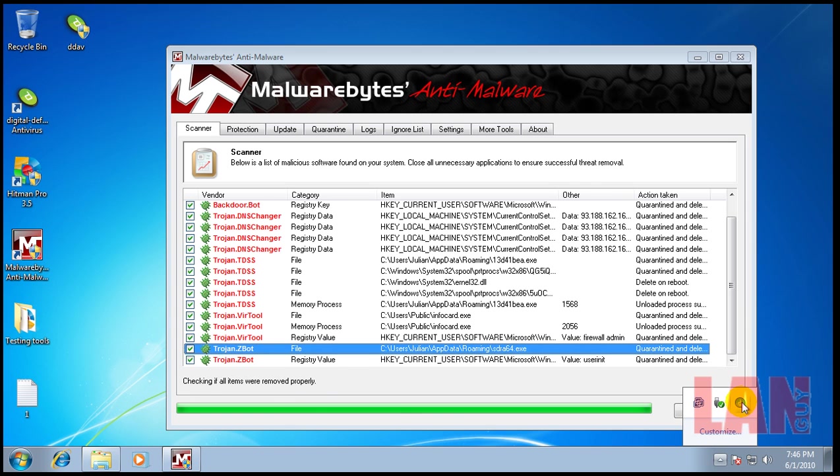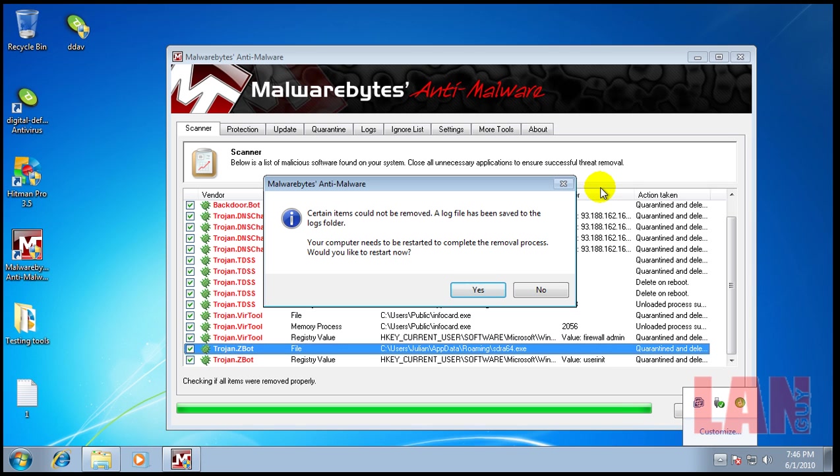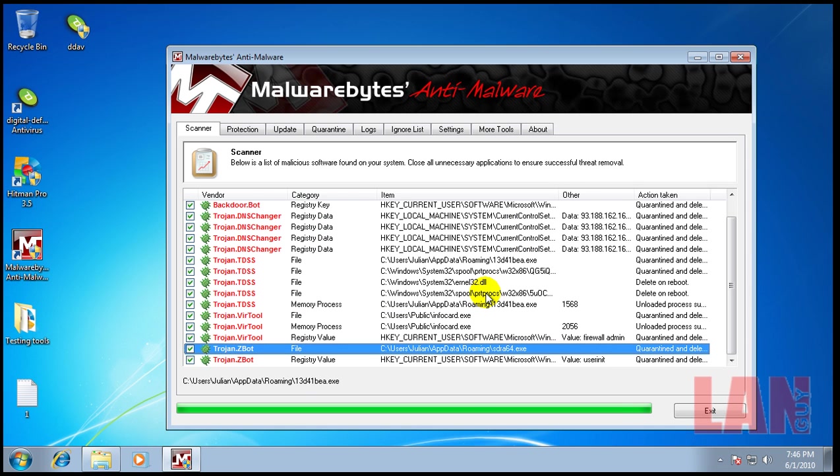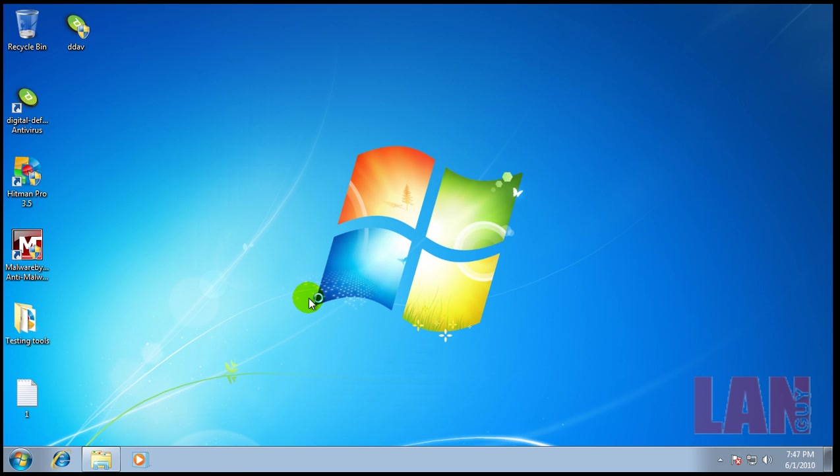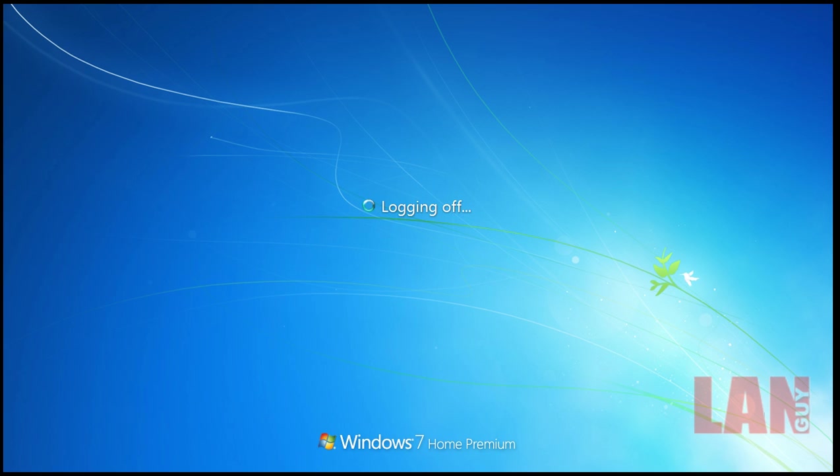But I can already tell you right now that Digital Defender is completely useless in my opinion because it let a lot of stuff through and it seems to have only blocked one. So I'm going to restart, run Hitman Pro and see if that finds anything else.